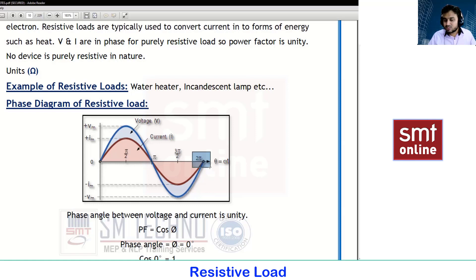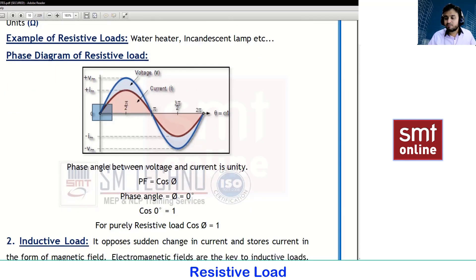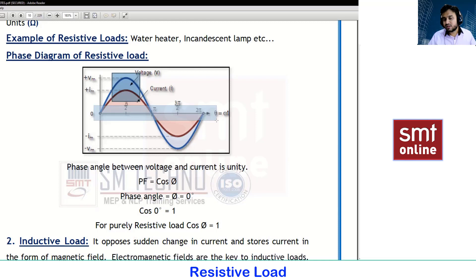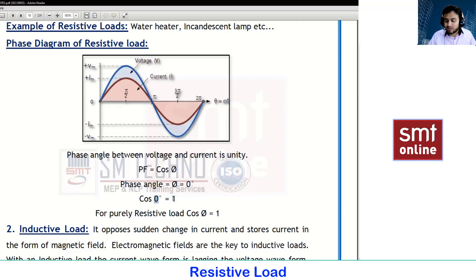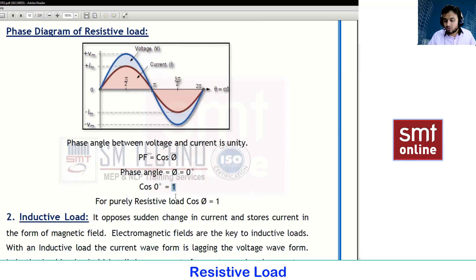For a resistive load, voltage and current start at the same point and end at the same point. This brings us to the concept of power factor, which is the cosine of the angle between the voltage and current waveforms. Since there is no angle difference — both starting at zero and ending at 360 degrees — the cos phi value is zero degrees. Since cos 0 equals 1, the power factor for a purely resistive load is 1.